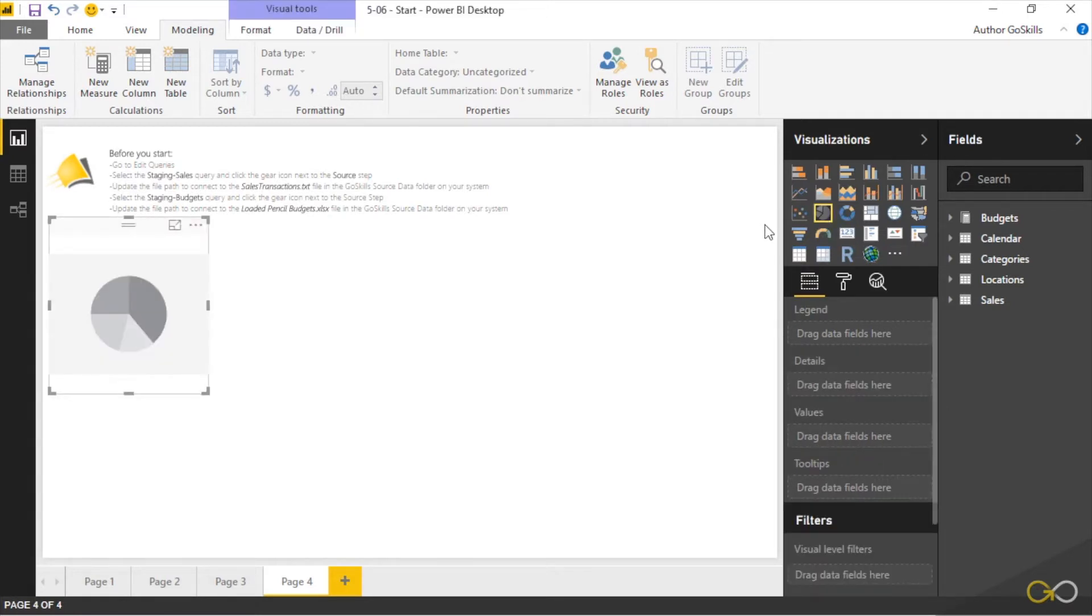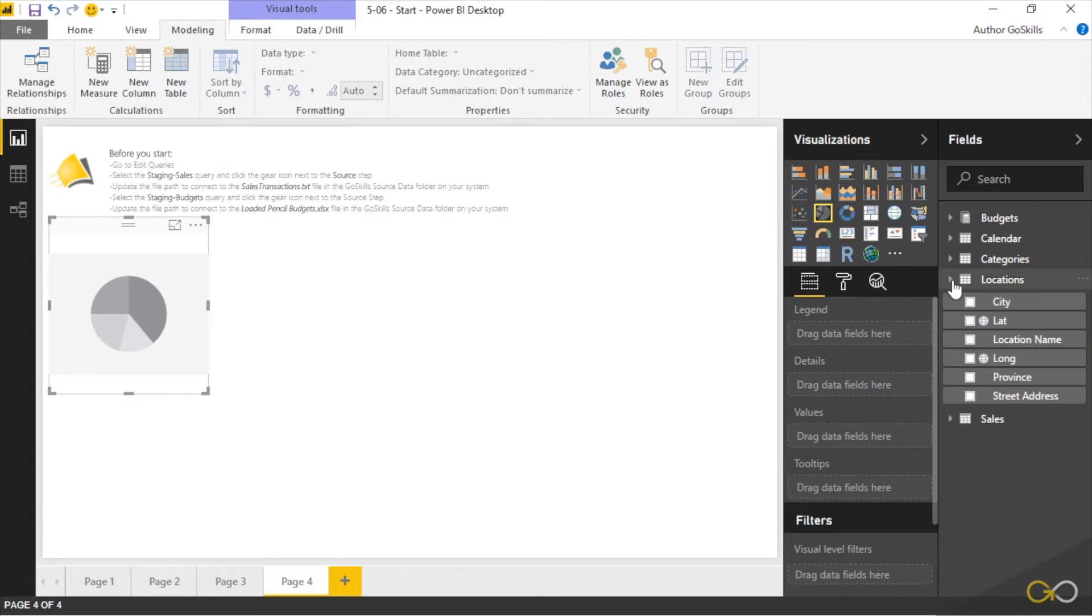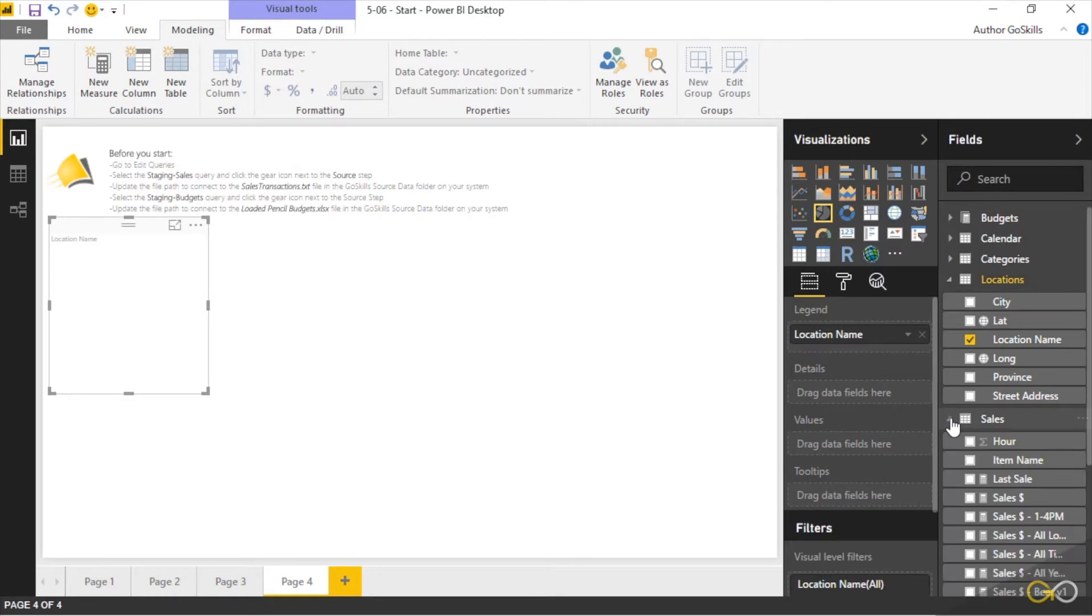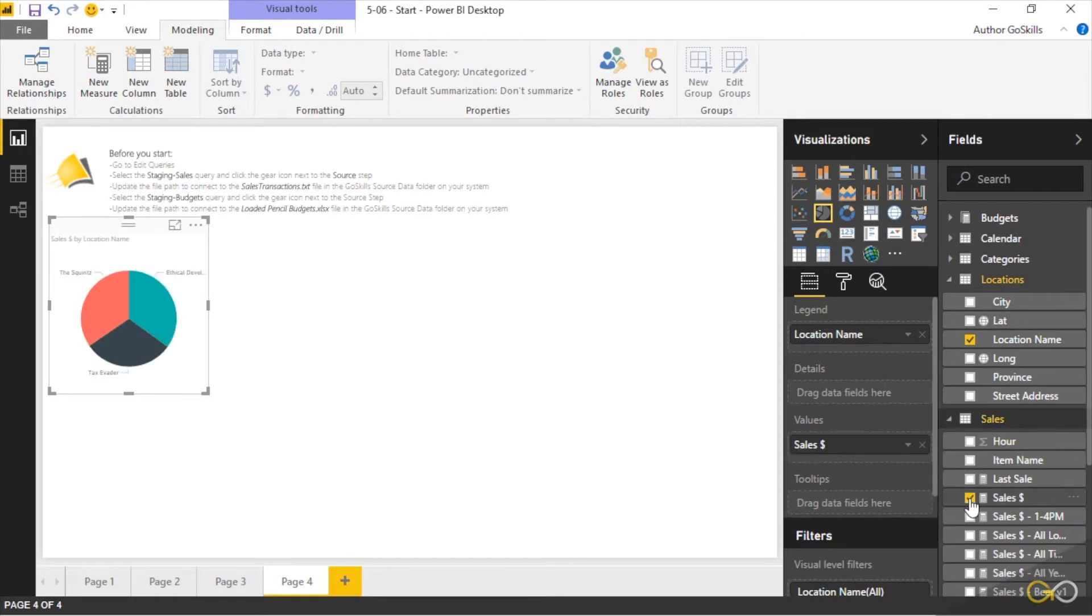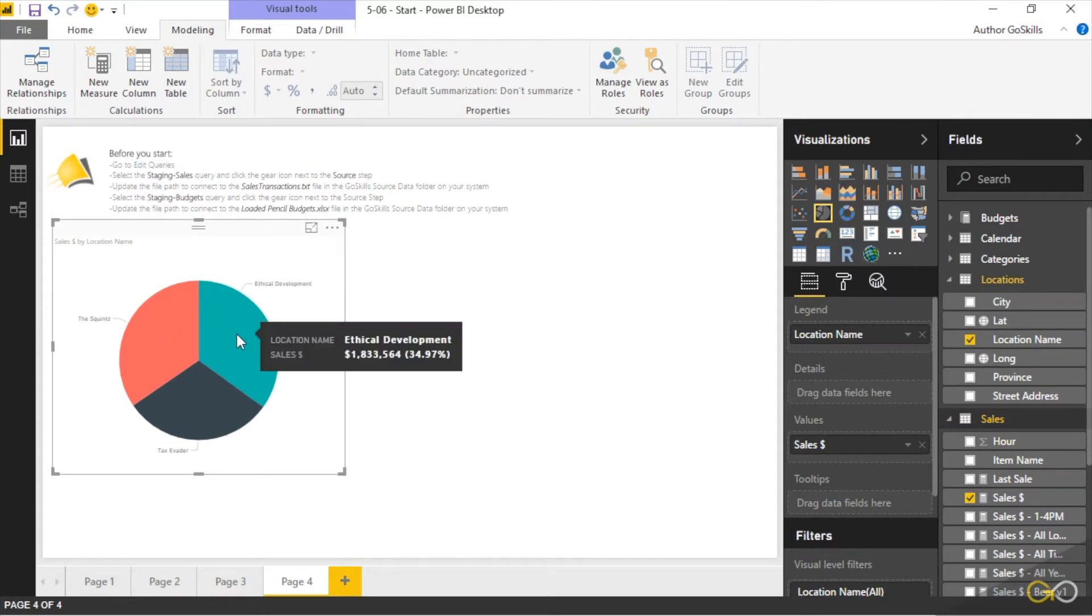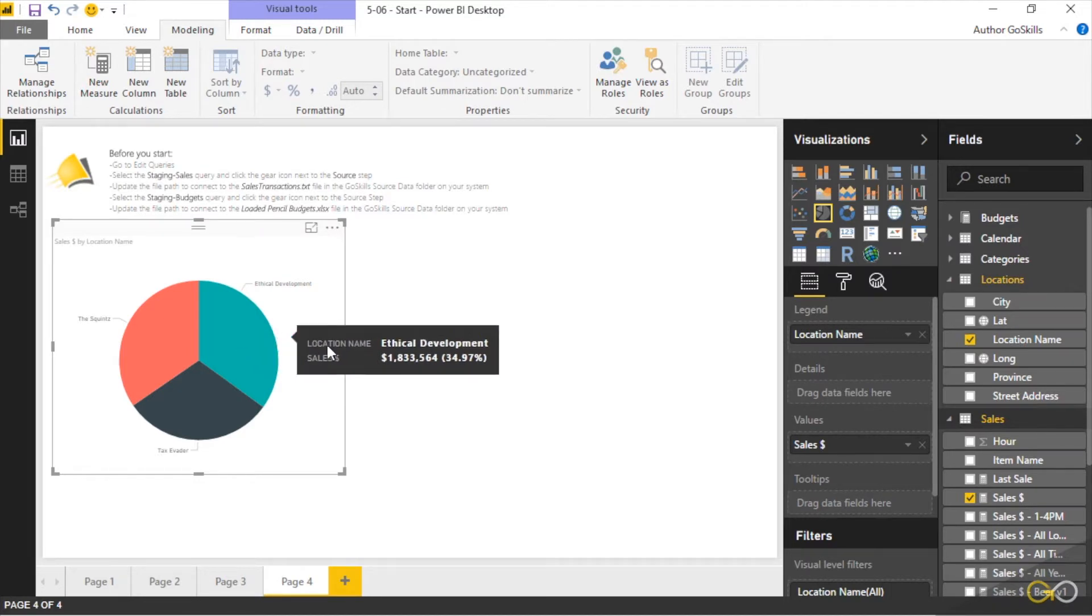What I'm going to do is break this down by the location name and figure out what the sales look like for my location using a pie chart. You'll see that we have a nice little piece here that shows us the Squints has got a certain portion and Ethical Development. If I mouse over, it tells me what the sales are.